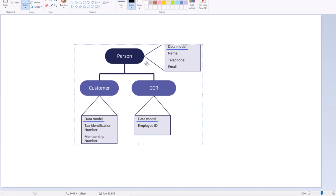For example, you can think of 'person' as a generic or parent data object, while CCR and customer are two child or specialized data objects. Common items like name, first name, last name, telephone, and email can be created in the person data object and reused in both customer and CCR data objects.